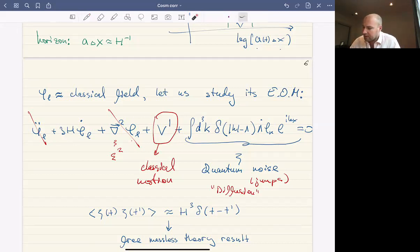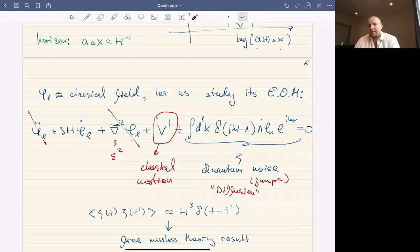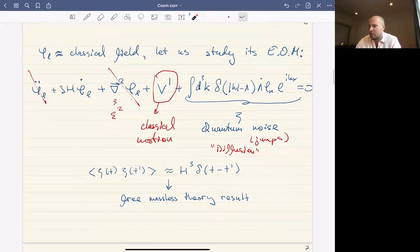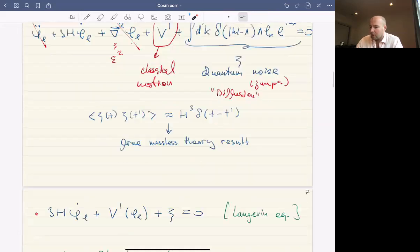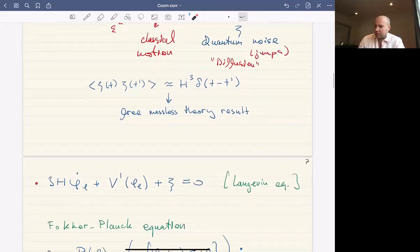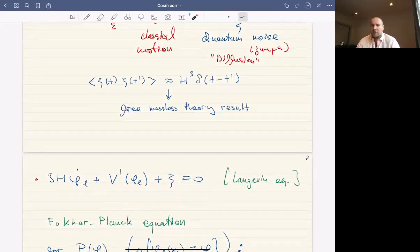What do we know about this quantum noise? It is not a deterministic quantity, which gives rise to the stochastic approach to inflation. We know the statistical properties of this variable. In a free massless theory limit it's just a Gaussian variable characterized by its two-point function. This two-point function is local in time and given by some constant times H³. Dropping the irrelevant terms, we arrive at the Langevin equation.